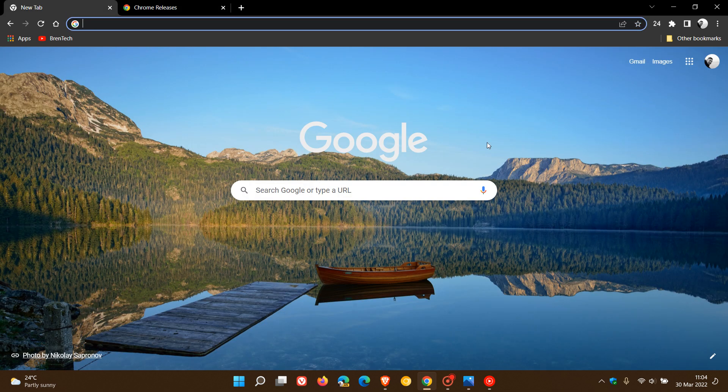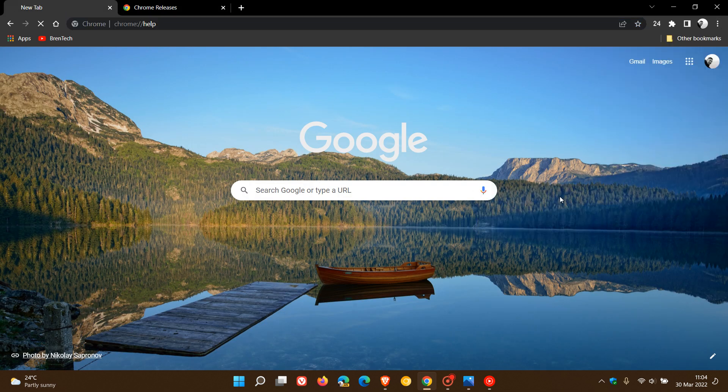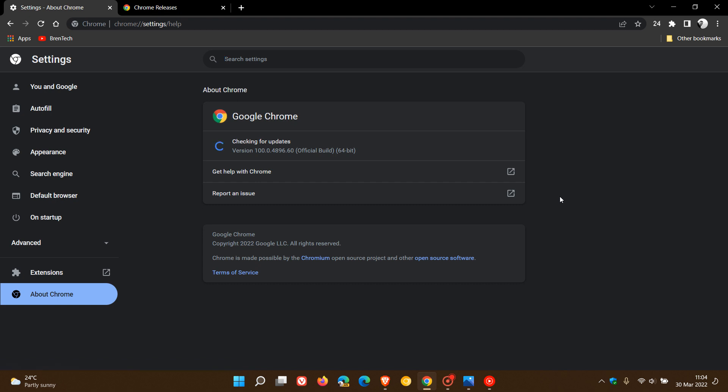And to see if you have the update, as always we just head to the menu in the top right, help, about Google Chrome. And the latest version is 100.0.4896.60.